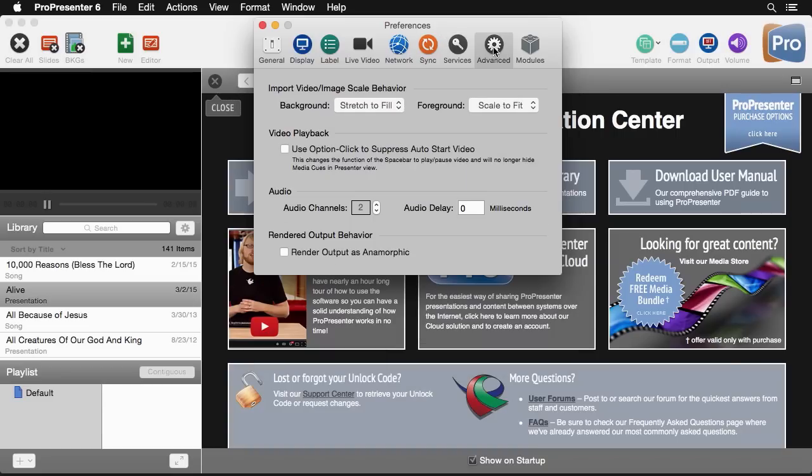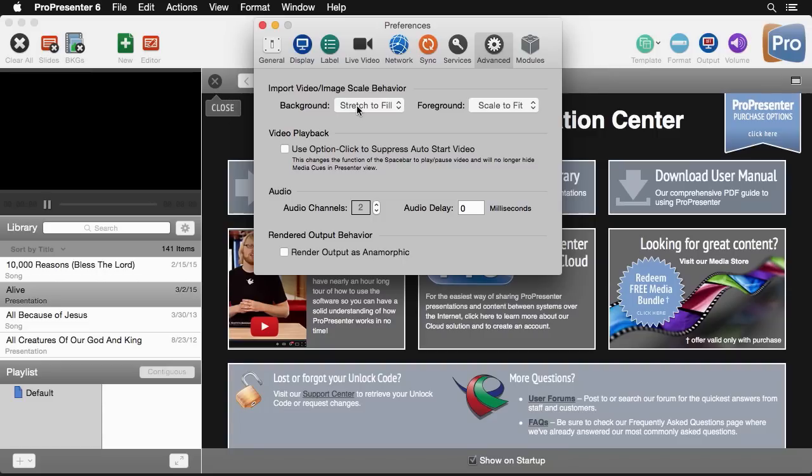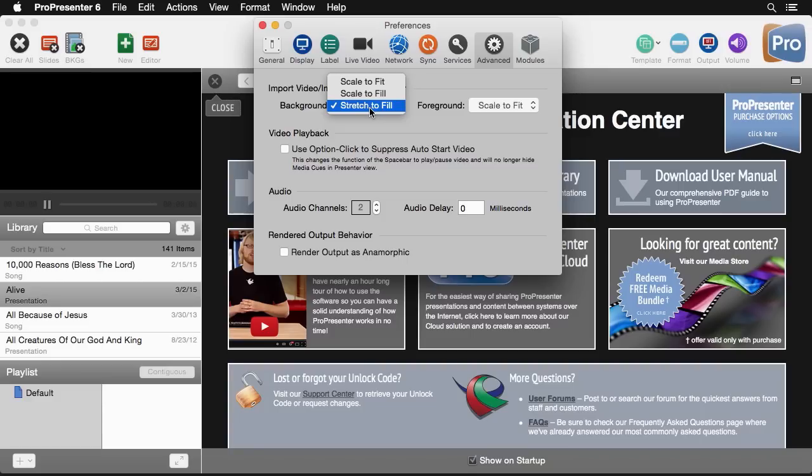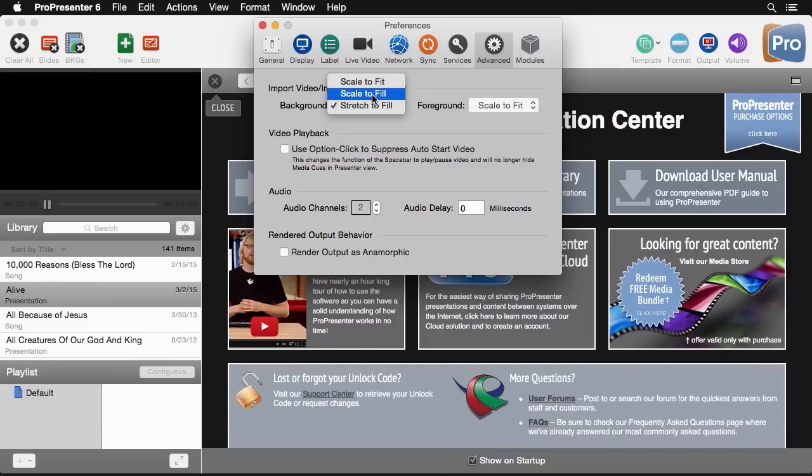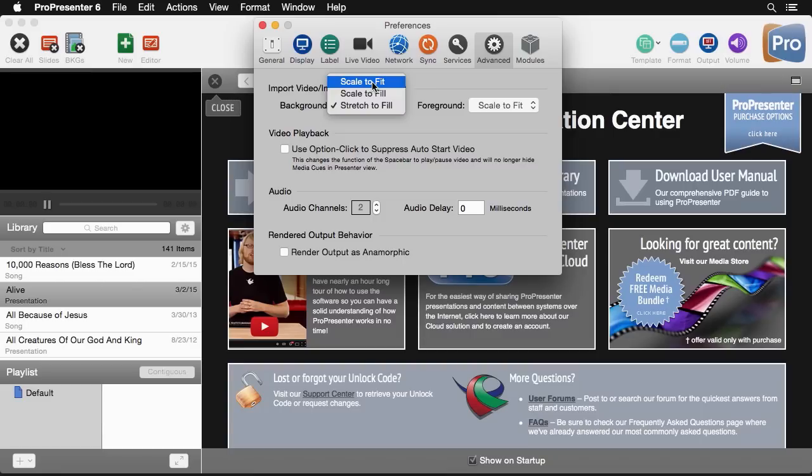Next under the advanced tab we can first look at our import video/image scale behavior. Basically what we're doing here is saying that when a background gets imported do we want it to stretch to fill, scale to fill, or scale to fit. Stretch to fill means it's going to disregard the aspect ratio of the image and just going to stretch it to fill the entire area of the screen. Scale to fill means it's going to respect the aspect ratio but it might crop off the top or sides of an image to make sure it fills the entire output of your screen. Last is scale to fit which means that the image is going to be as large as it can while still preserving the aspect ratio. I prefer this setting so I'm going to set it to scale to fit.